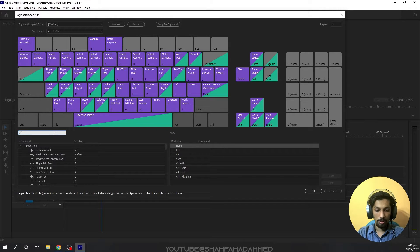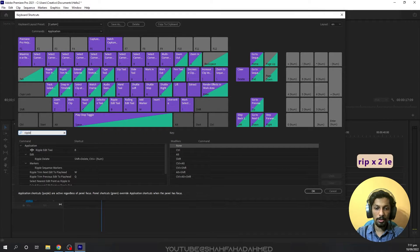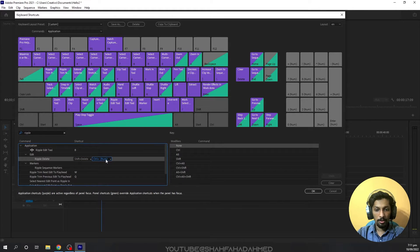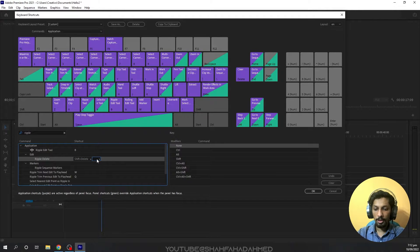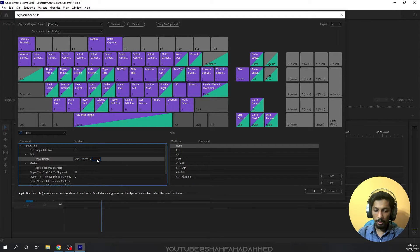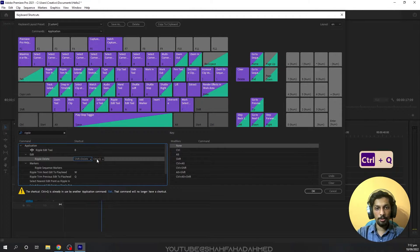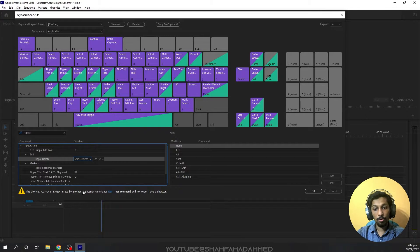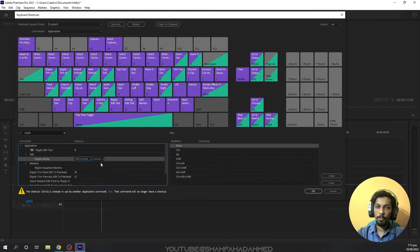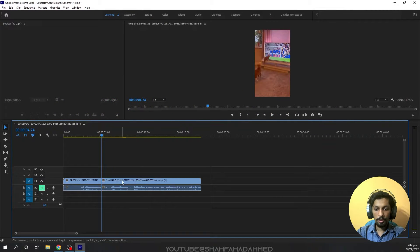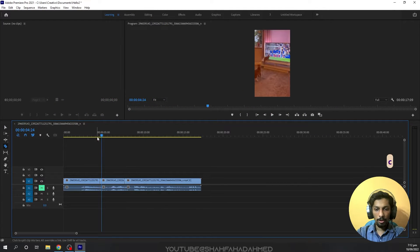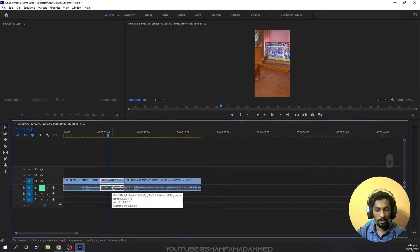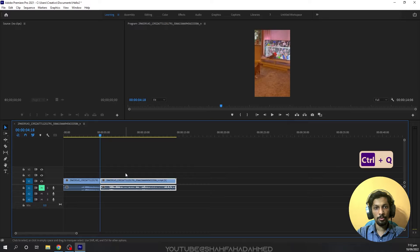Here we can change the shortcut. For example, I'll change ripple delete. In ripple delete, I've already added Control-minus, but let's say I'll change this. I'll delete the default key and add Control-Q instead. Now, if we test it - we'll cut here, and when I want to delete this area, I press Control-Q and it's removed.